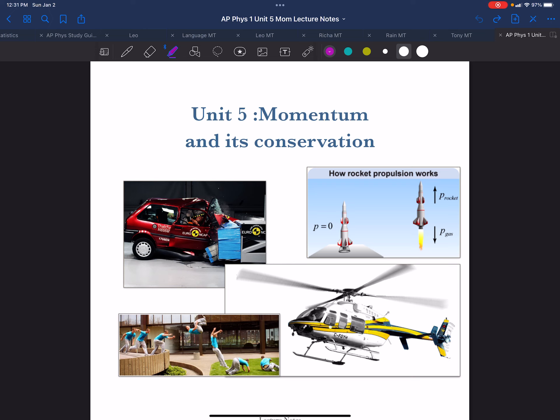Momentum, and the idea of conservation of momentum, may be the most important idea in all of physics.